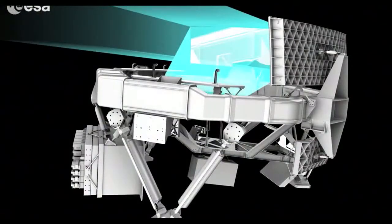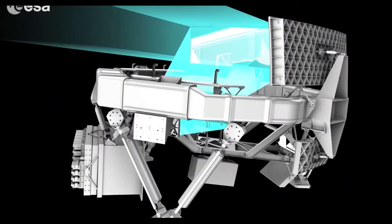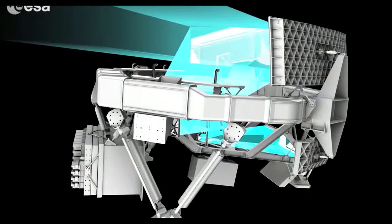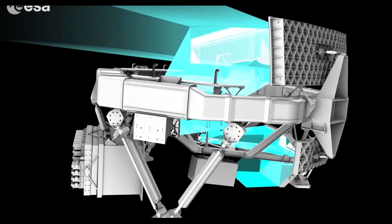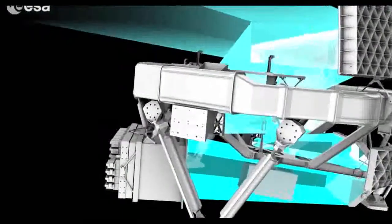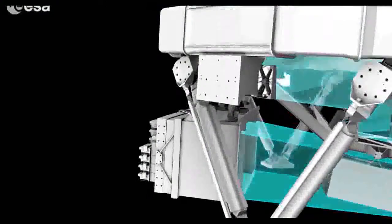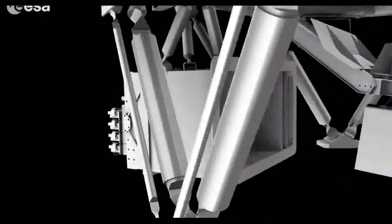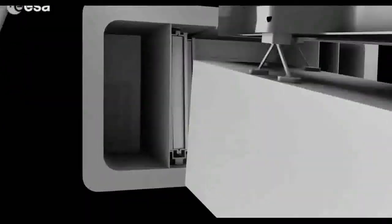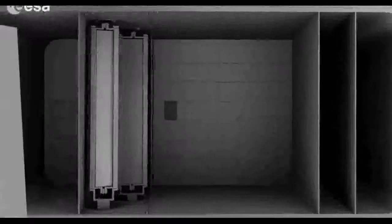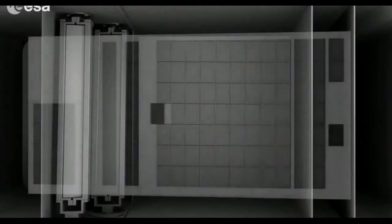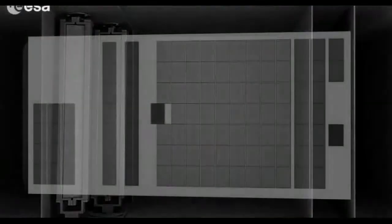With its two telescopes, Gaia looks at two patches of the sky at the same time. A series of mirrors guide the light to the camera, the most powerful camera ever flown in space, with 106 CCDs and almost one billion pixels.